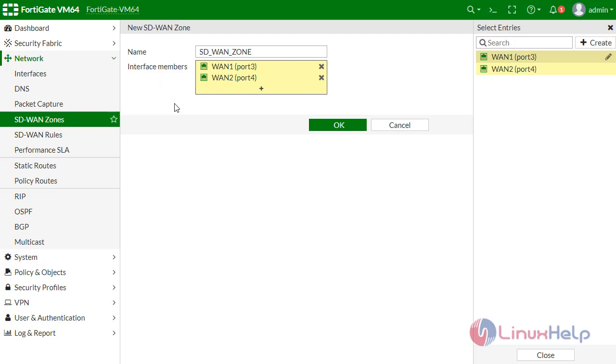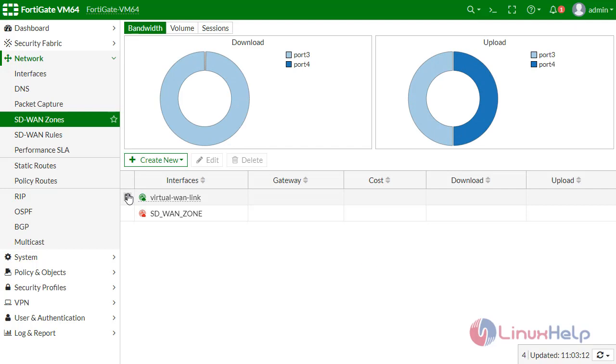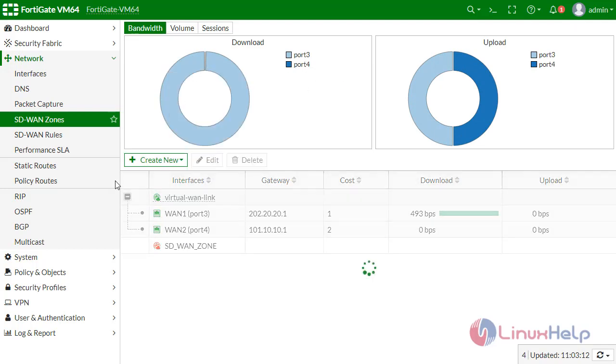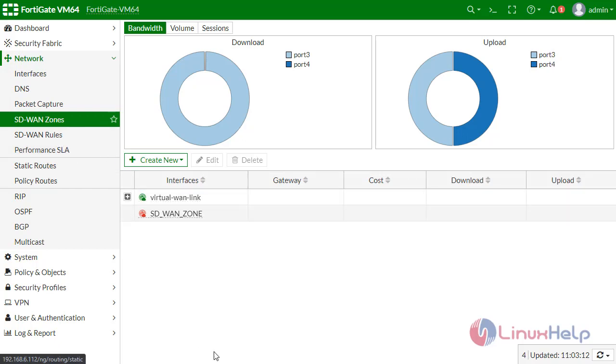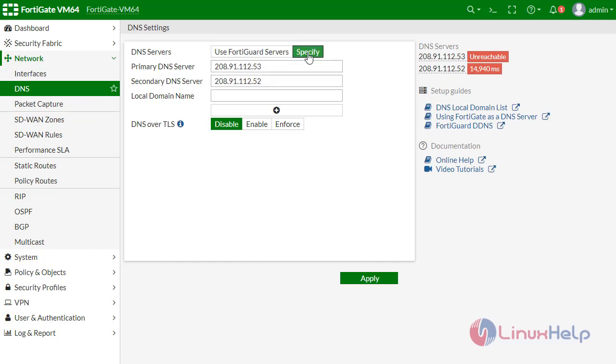Now add these to my SD-WAN zone. Give OK. You can see here two ports are added in the virtual WAN link in SD-WAN zone.